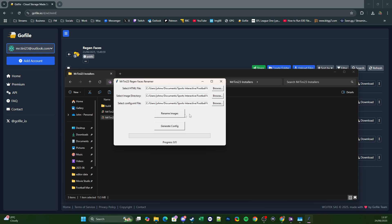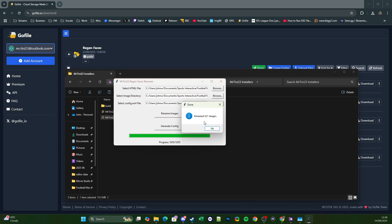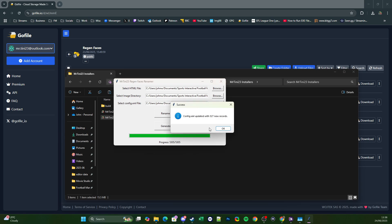Next, click the two buttons. First click Rename Images — you'll see the progress at the bottom, and in this case it has renamed 527 images, meaning there were 527 8687 first-year Regens that needed a face added. Click OK, then click Generate Config. It should say Config XML updated with 527 new records. For the first season the number should match the renamed images, however from Season 2, 3, 4 onwards this number will change because it will be adding the Regens from previous seasons together in the config file.